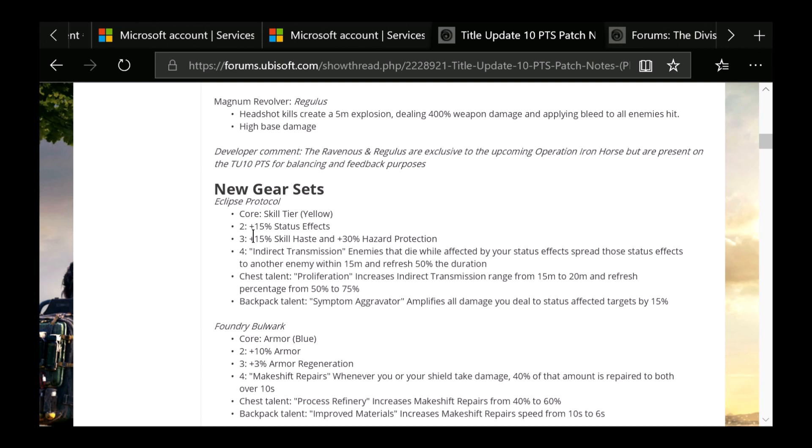And the chest talent is Proliferation, which increases Indirect Transmission range from 15 meters to 20 meters and refresh percentage from 50% to 75%. And the backpack talent is Symptom Aggravator, which amplifies all damage you deal to status-affected targets by 15%.